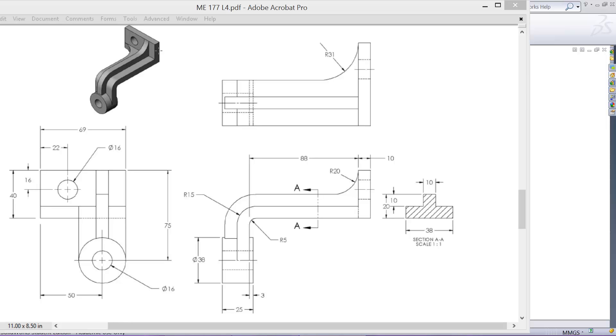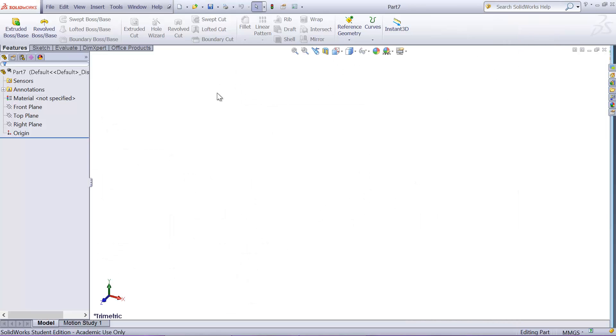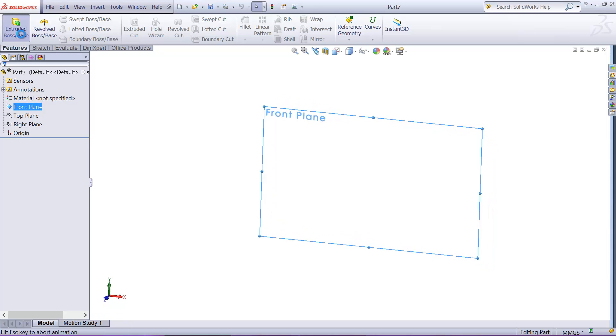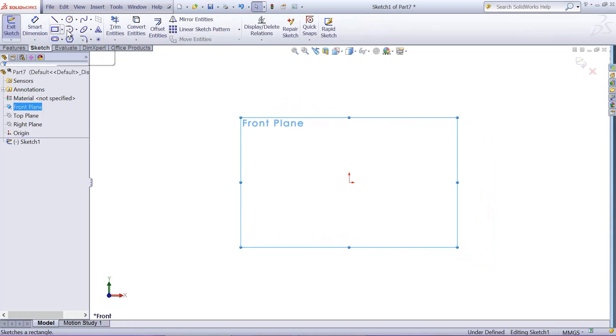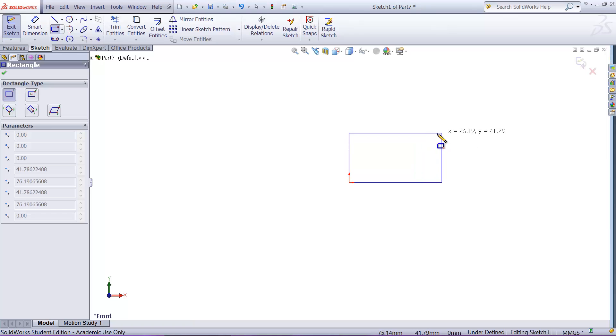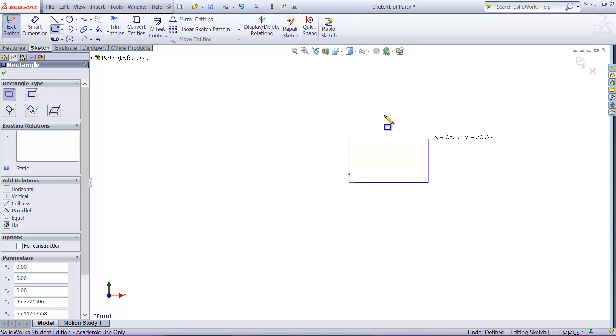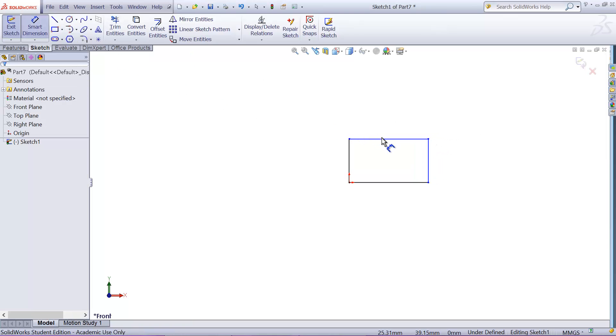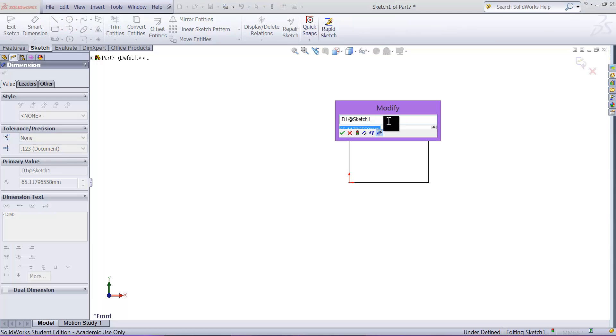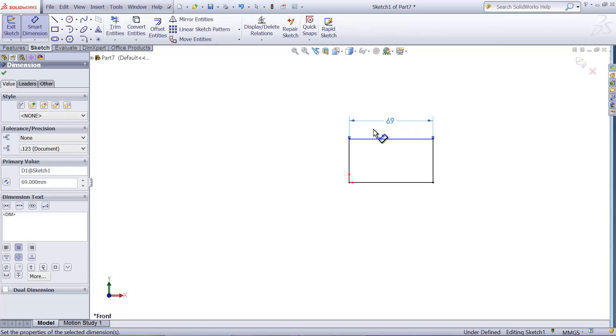Create the back plate first and its width is 69 by 40, so I'm going to use the front plane. Extrude rectangle from the corner to rectangle, and width is 69 and height is 40.